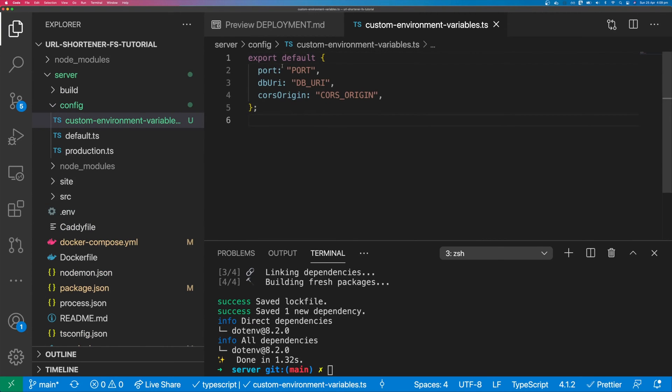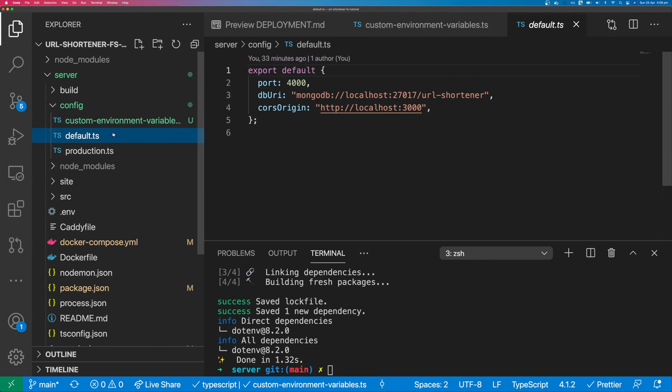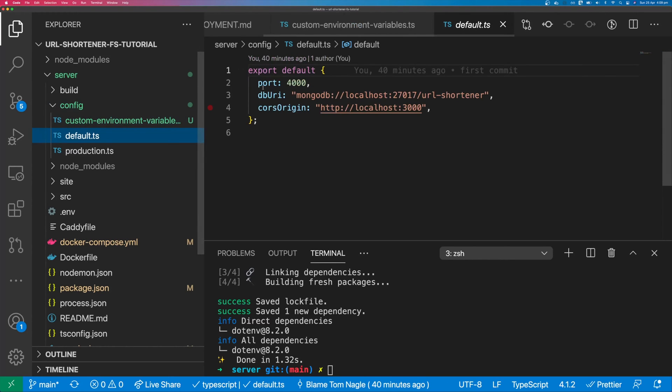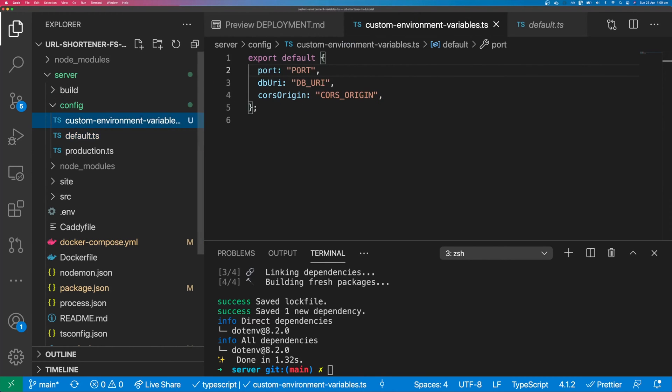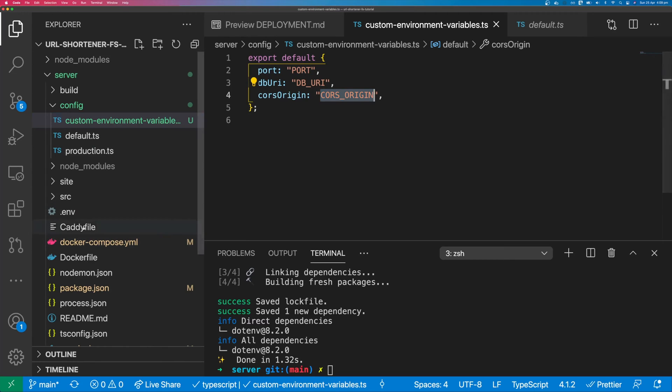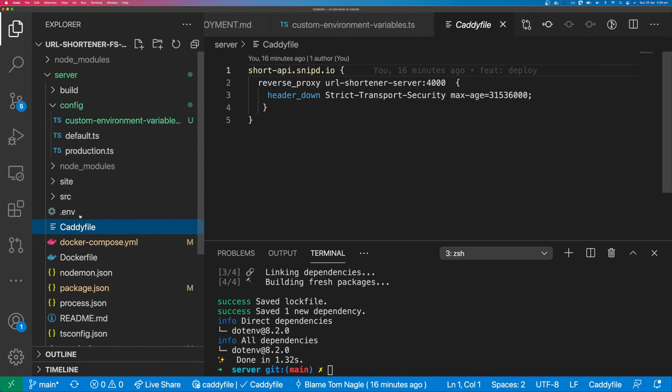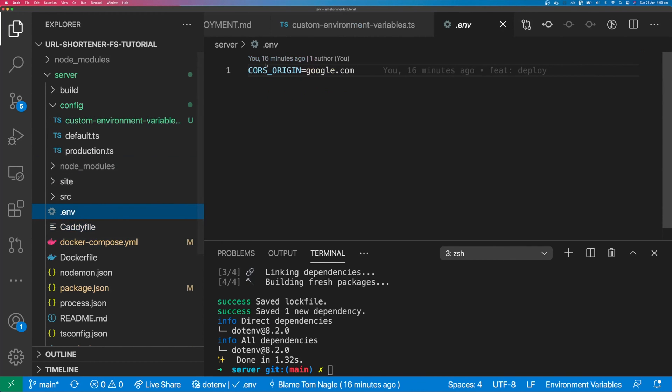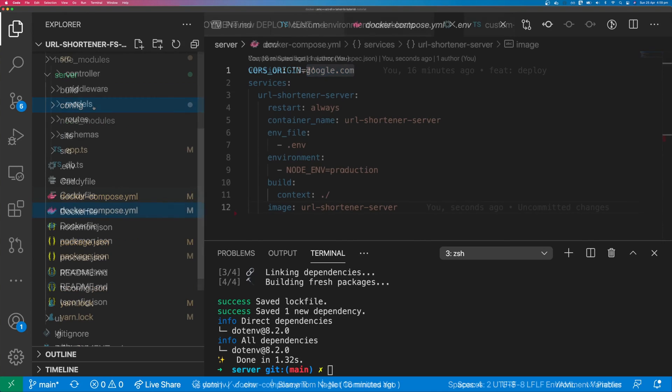So this will be the string that matches the default config. And then this will be the string that is in the environment variable. So if we look in our .env file, we can set this cors origin by simply saying cors origin equals our user interface URL. In this case, we're just setting it to Google to make sure that it works.